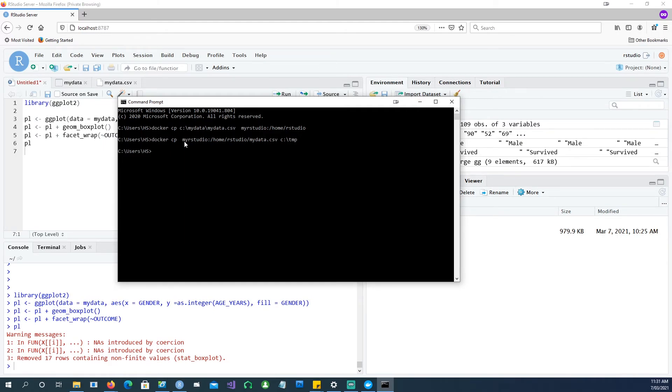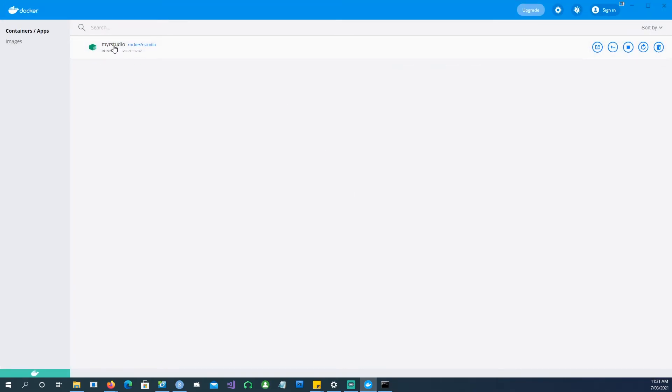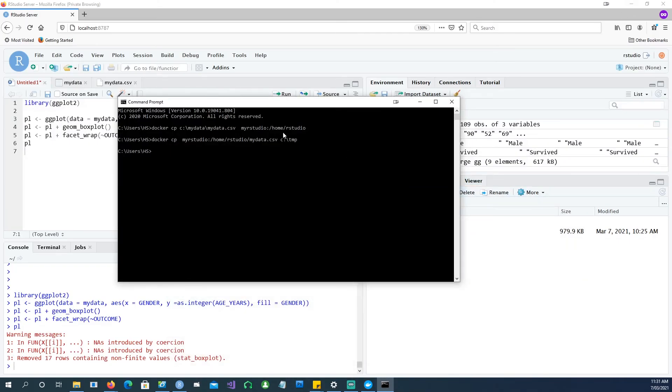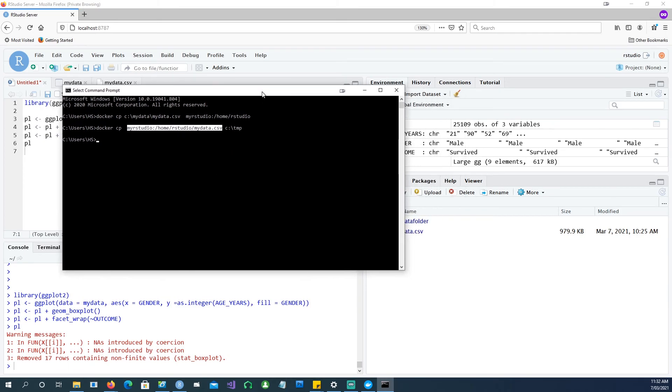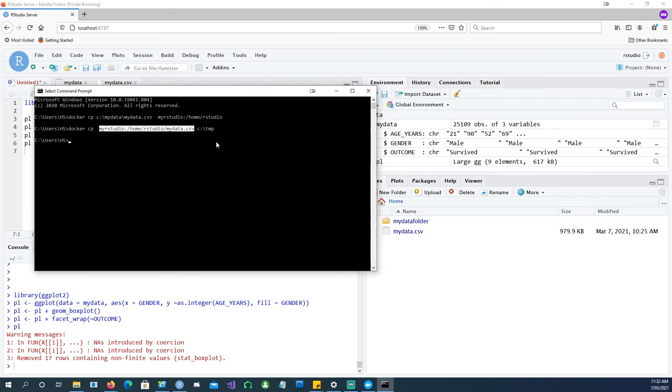Now you're saying that from my Docker, Docker copy. This is my Docker name, my RStudio, which is this Docker image. And this is the name of that. And I'm saying from my home drive, from this RStudio drive, my data.csv file. So this is the source which I want to use, which is this file. And then I simply want to copy it to my C:\temp drive on my local computer. So once I run it,